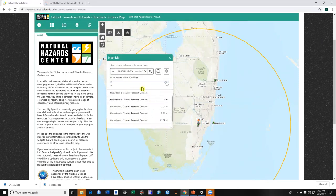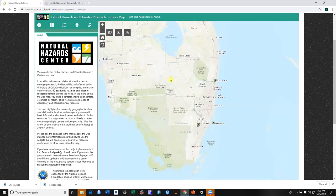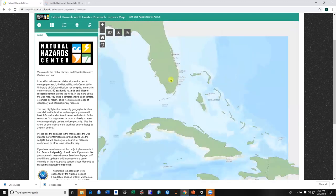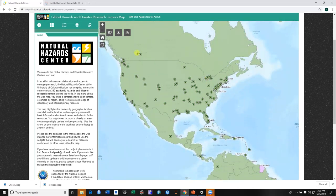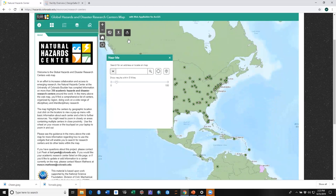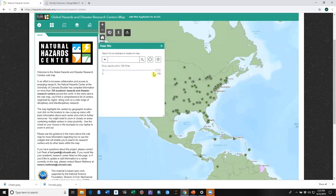So that's a nice option to search for centers in a particular area. The other option we have for the Near Me widget is to select by point — so we don't have an address but we know roughly where we want to search for centers. We can click on the set location point. Let's look for centers in southern Louisiana.